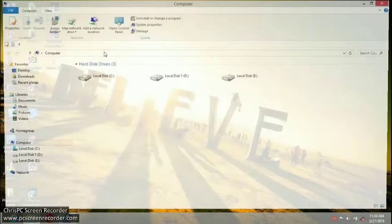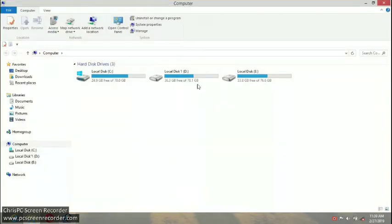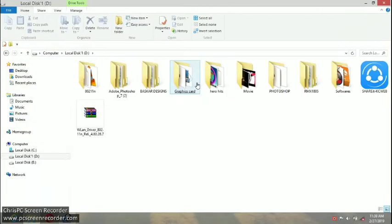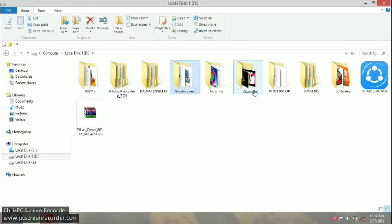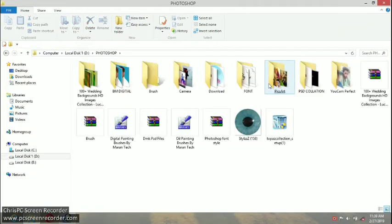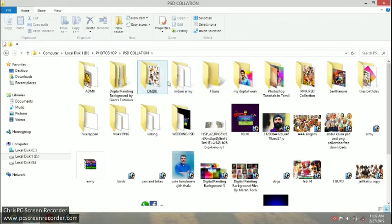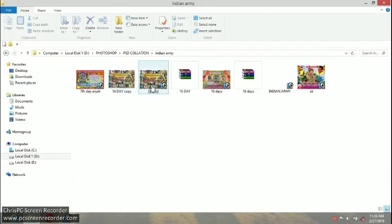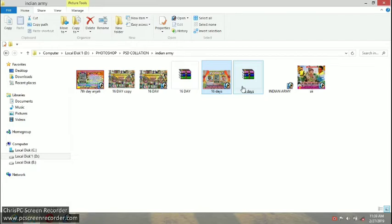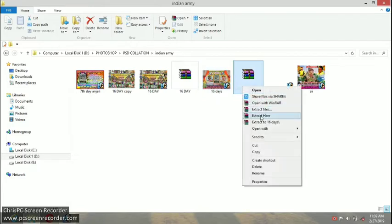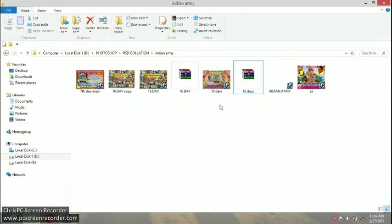You can see a PSD file in India. Here we have a PSD file. Please click on the download link.